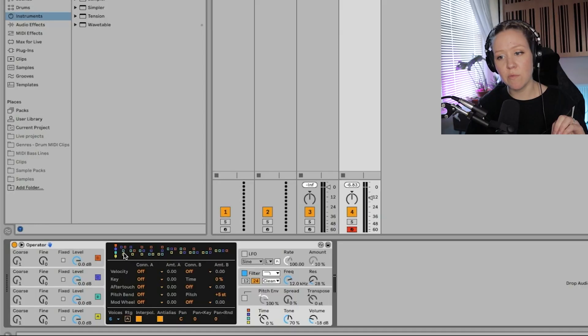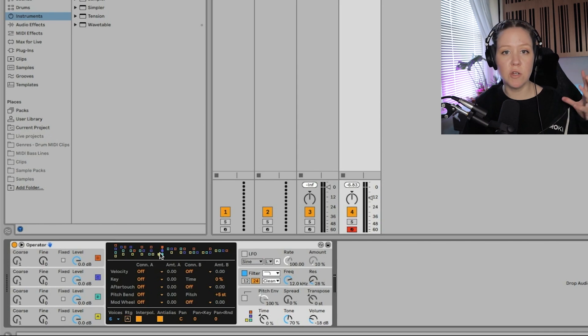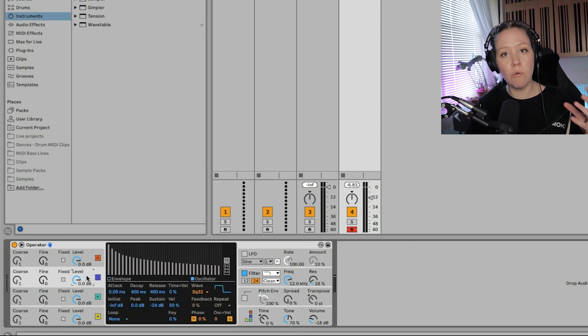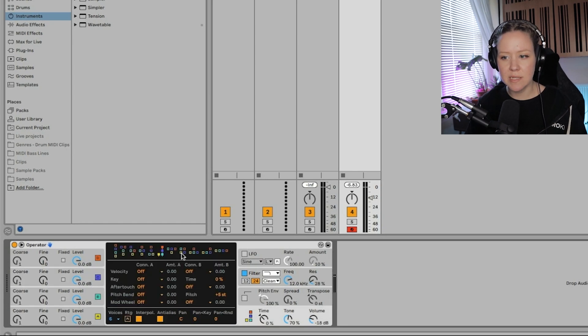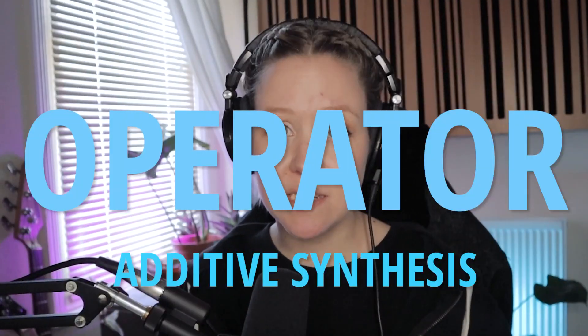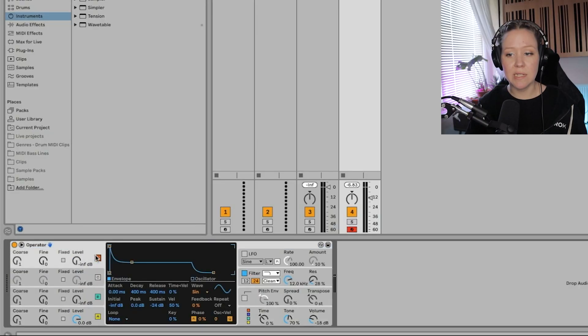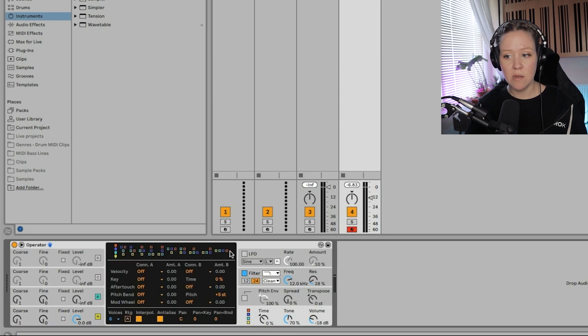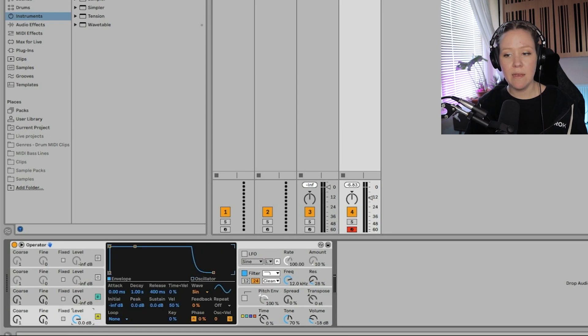FM synthesis usually also has an FM algorithm, which means we can change the order of the modulation — for example, D modulating C only, and B modulating A only. Operator can also do additive synthesis, which is one of the earliest forms of synthesis. You can have two oscillators both on sine wave, not modulating each other, just separate — using the last algorithm — so B and A are just two sine waves layered on top of each other.